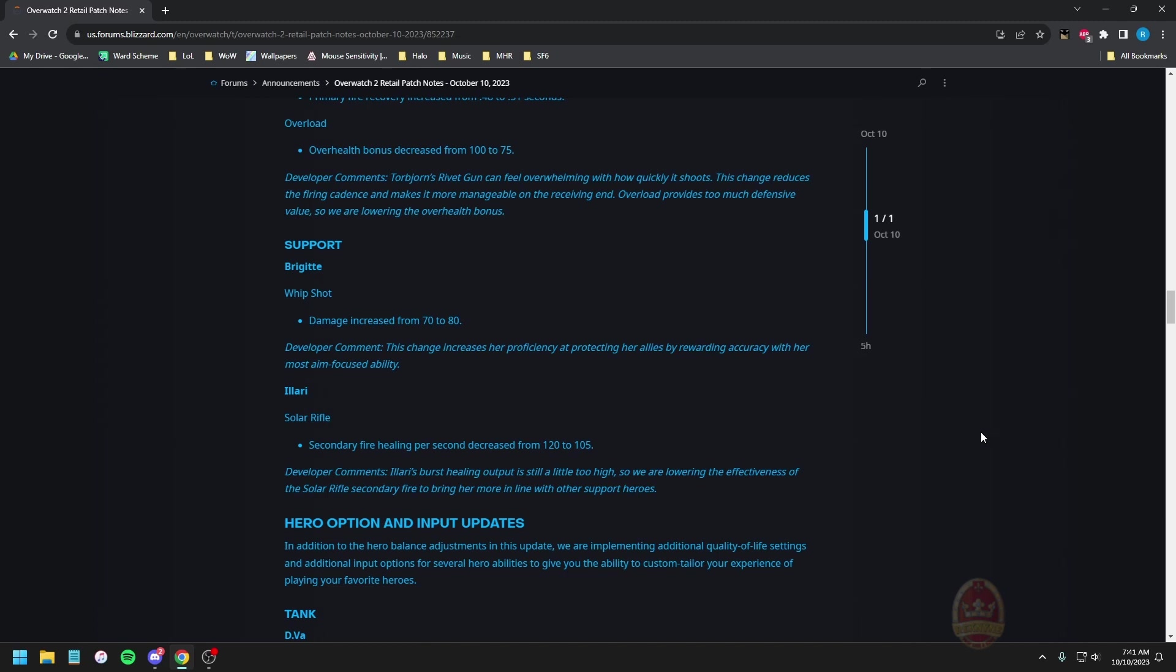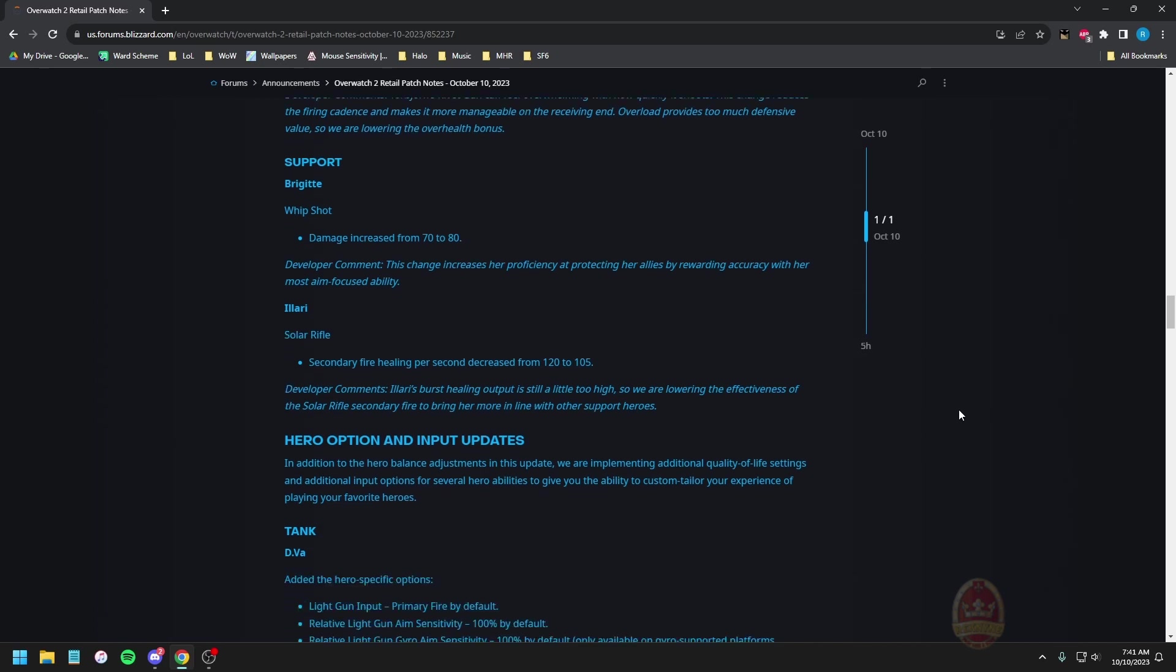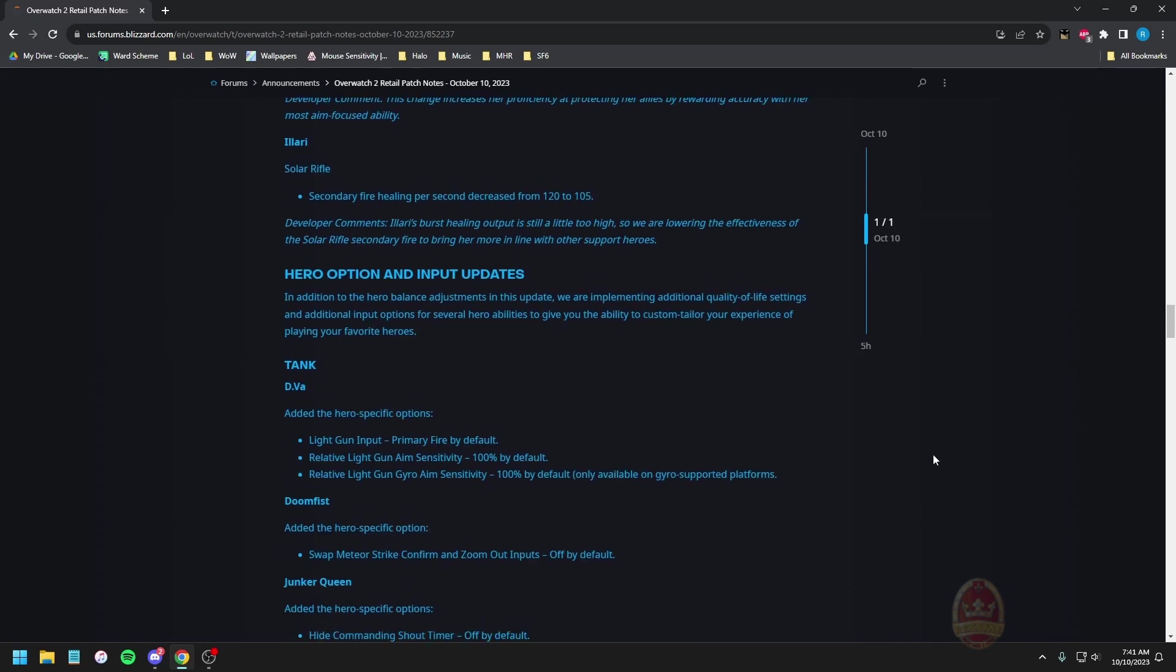Illari solar rifle secondary fire healing per second decreased from 120 to 105. Illari's burst healing output is still a little too high so lowering the effectiveness of solar rifle secondary fire to bring her more in line with the other supports. Warranted. It's good that the combination is there for the healing and so on but yeah that burst does get a bit much if you actually try to use it at the right time. I just keep telling people to go against it because truthfully the healing on its own is piddly, but healing combined with the pylon is really good. Really you have to worry about whether or not that's going on. Everyone's just encouraging to do more damage by default so why the hell not.